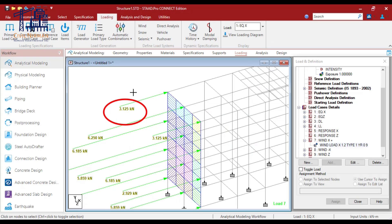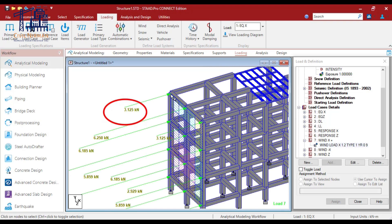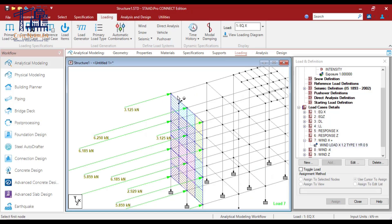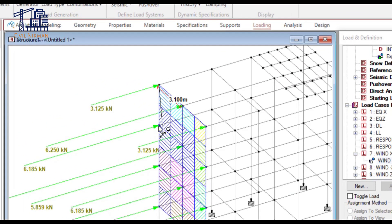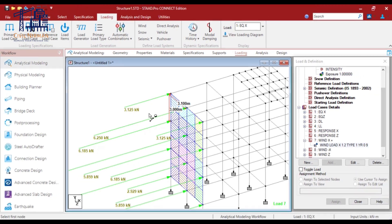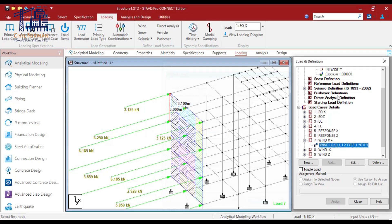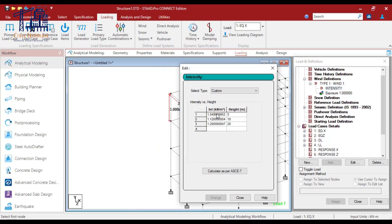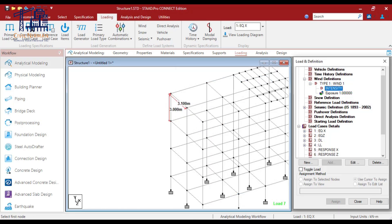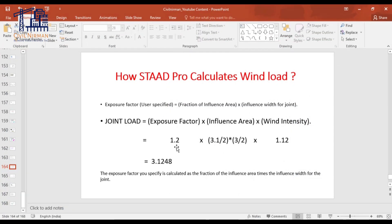Let me show you — this is the closed area for these columns. I'll measure the value: 3.1 and 3. So based on the exposed area, it will calculate with 3.1 and 3, and the factor here is 1.2. Based on the intensity values provided versus height, this intensity varies — up to 5 meters it is 1.04, up to 10 meters it is 1.12, and at 20 meters it is 1.20. Based on this it will calculate the value.